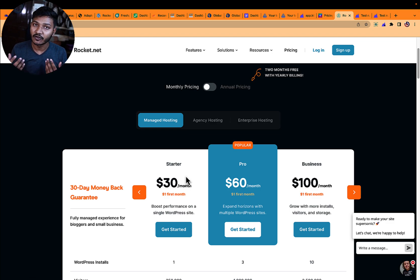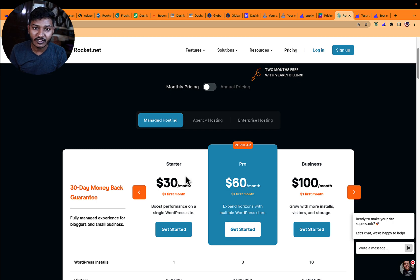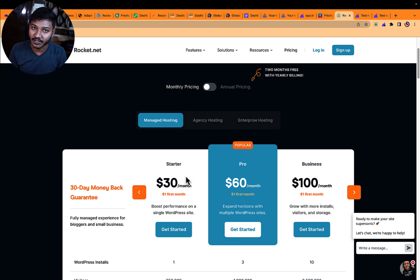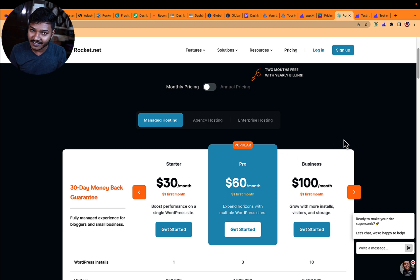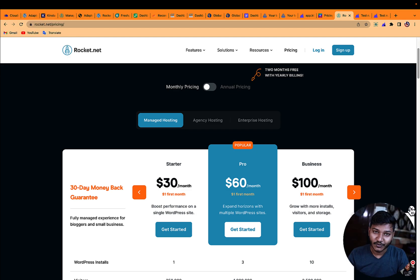In this comparison we are going to use the starter plan of Kinsta and the starter plan of Rocket. The starter plan of Kinsta costs $35 USD per month and the starter plan of Rocket costs $30 USD per month. Make sure you consider this price difference because when you see the results, you will be amazed with the performance of Rocket.